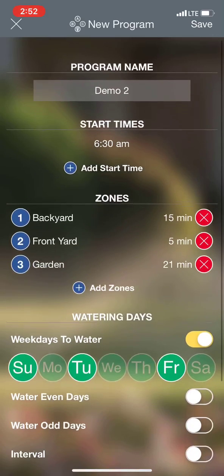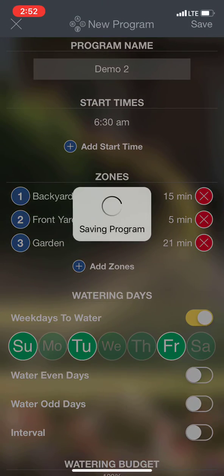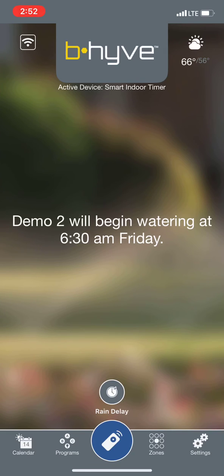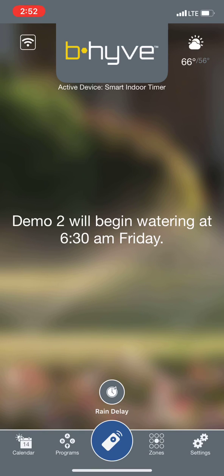That's how you set up a program. We'll hit save here. Now we're going to see Demo 2 is on. We'll come back to the homepage, and now it's going to say Demo 2 will begin watering at 6:30 AM on Friday. That's how you set up a manual program on the Beehive app.